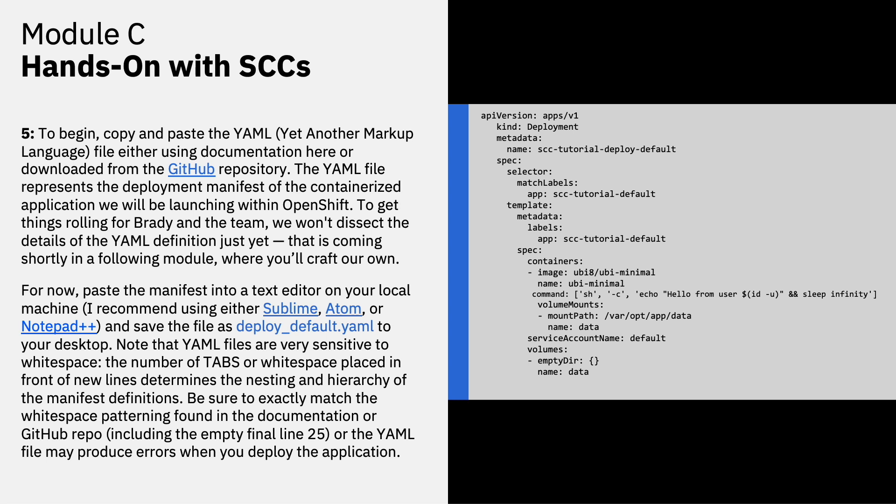Returning back to our instruction set for module C on hands on with SCCs. We'll begin by copy and pasting the YAML or yet another markup language file that is either copied directly from your documentation. So using the PDF or the PowerPoint or downloaded from a public GitHub repository, which is also linked to you from the documentation. The YAML file represents the deployment manifest of the containerized application that will be launching using OpenShift. To get things rolling for Brady and the team, we won't dissect the details of the YAML definition just yet.